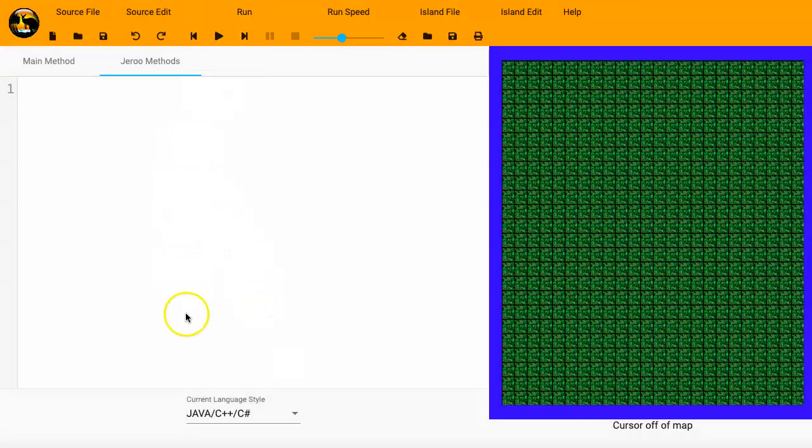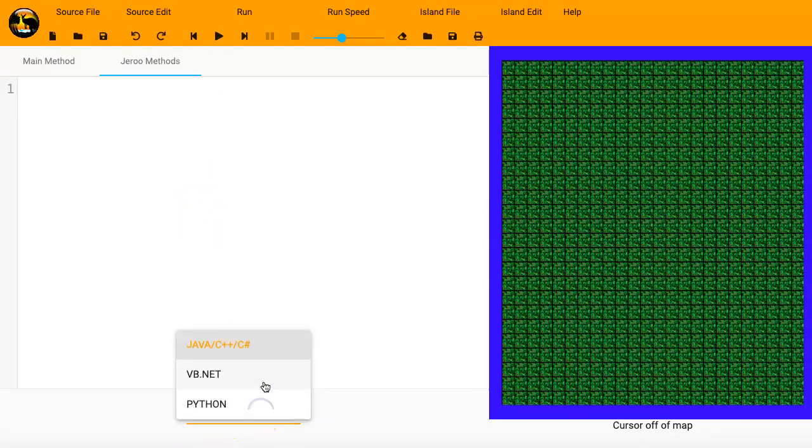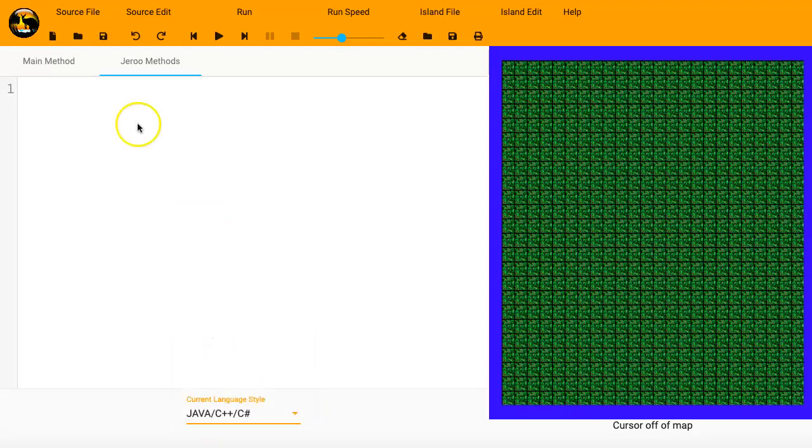And something I also should have mentioned, down here at the bottom of the code editor, you've got the different languages that are available for programming. I'm just going to use Java since that's the default one, and that one's set up right there.